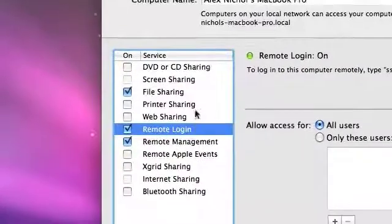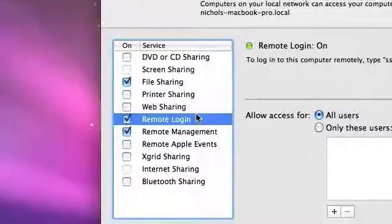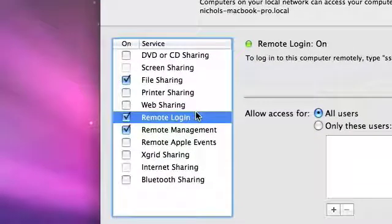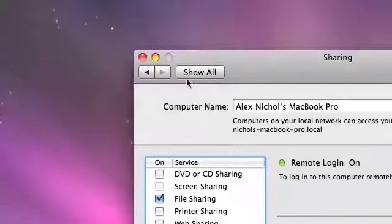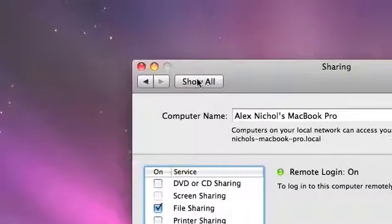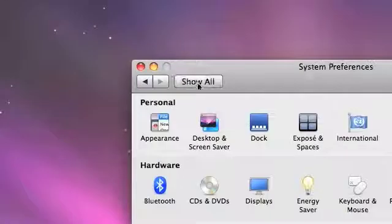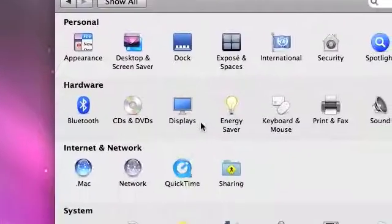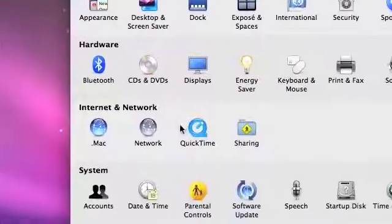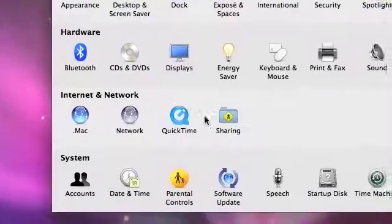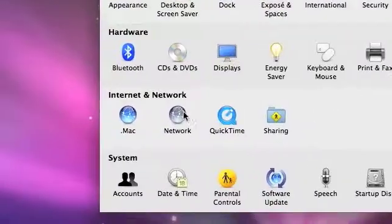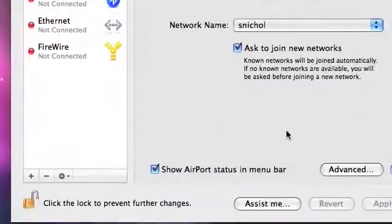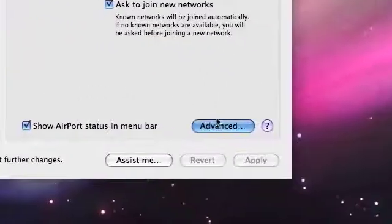So, File Sharing and Remote Log On are both checked. Now that these are both checked, we have to do one more thing. We have to figure out this computer's IP address. So, in System Preferences, we're going to click the Show All button again. We're going to go down into Network. We're just going to click Advanced.